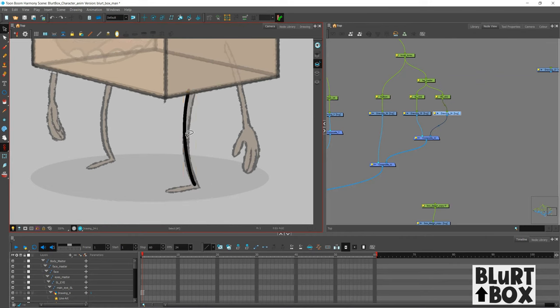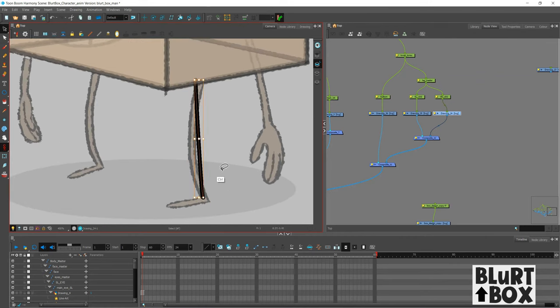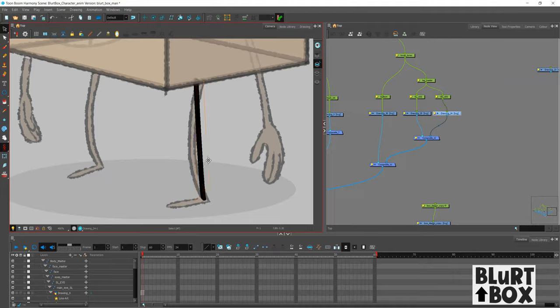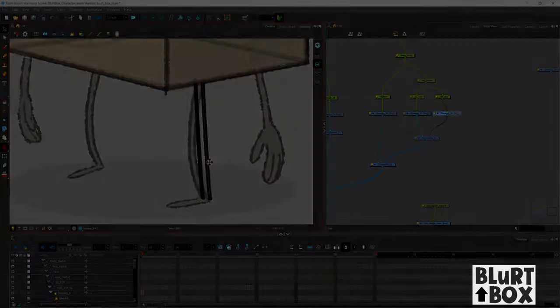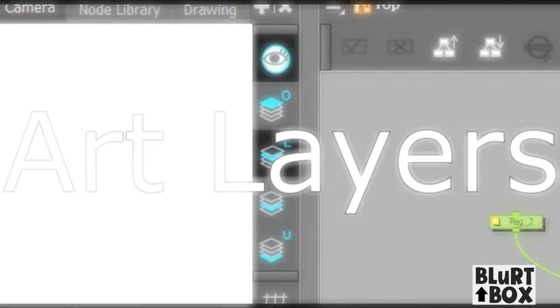Okay, so I'm starting to do the legs now. We're going to get into deformers in a bit. But before that, let's talk about art layers.